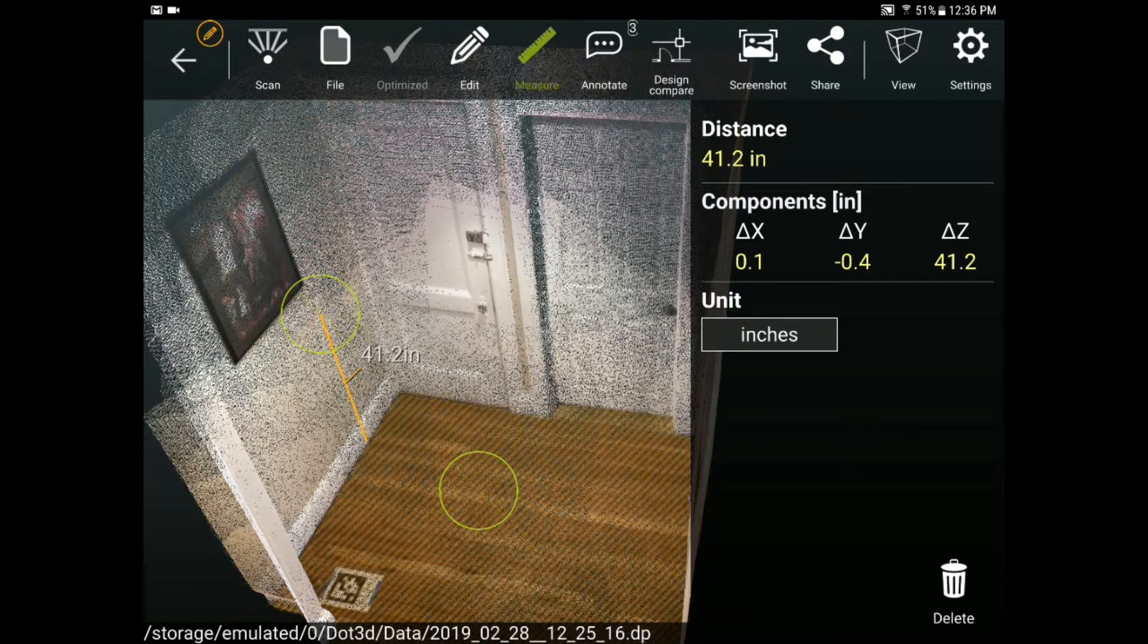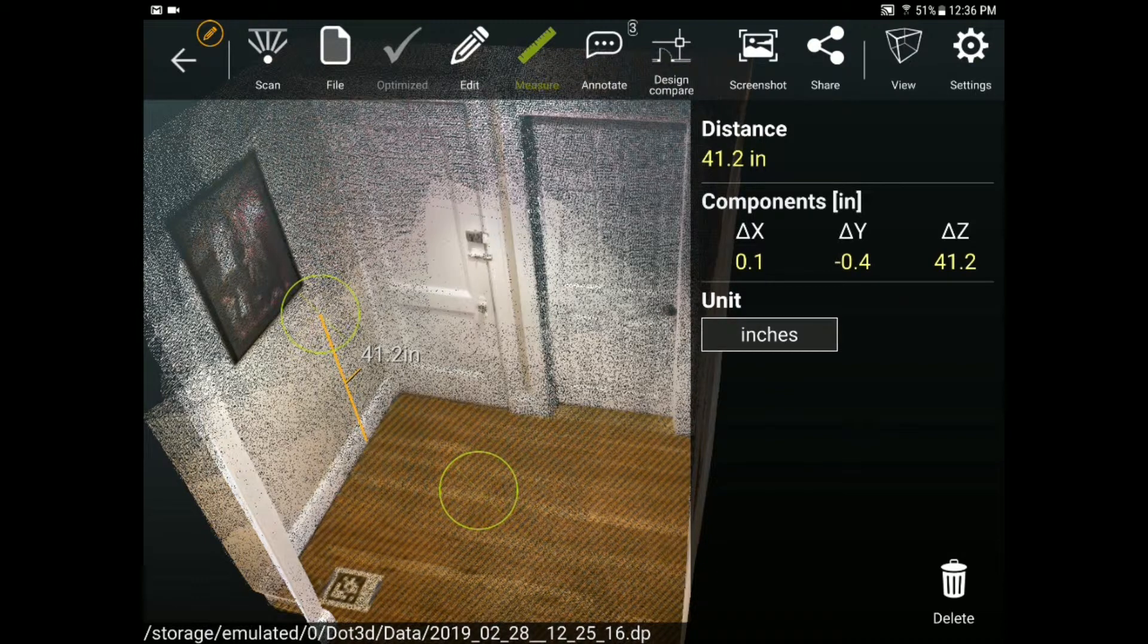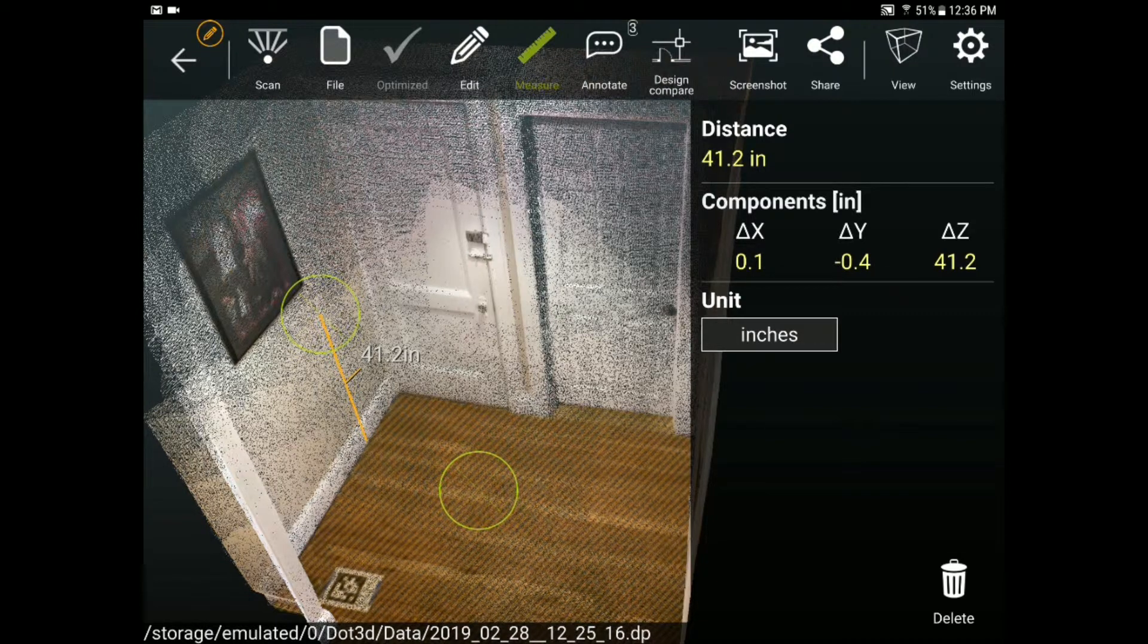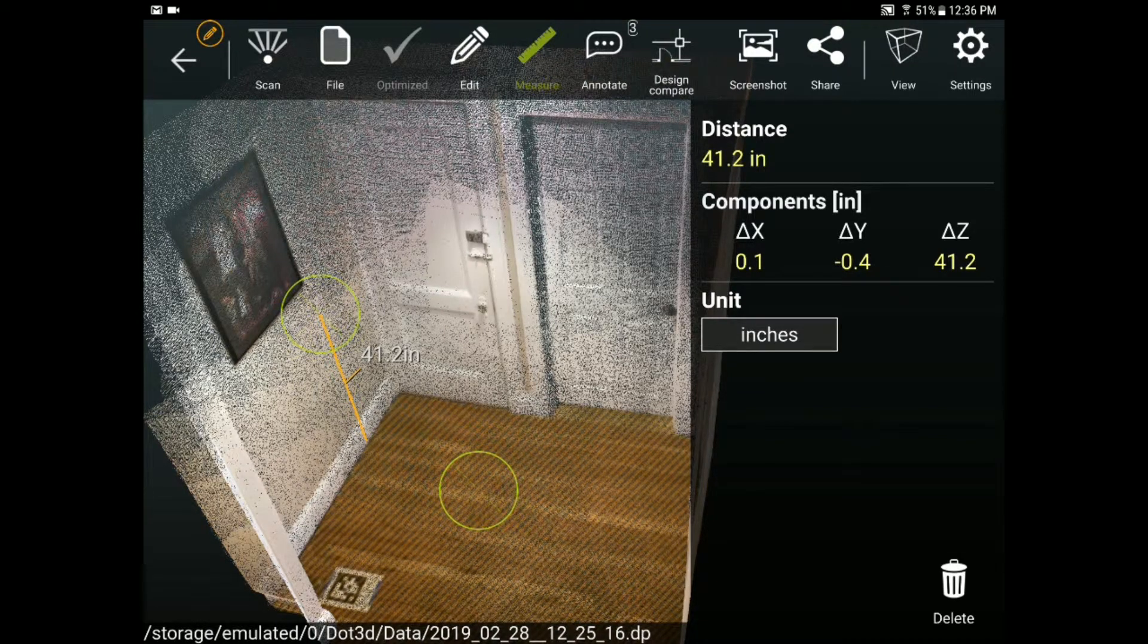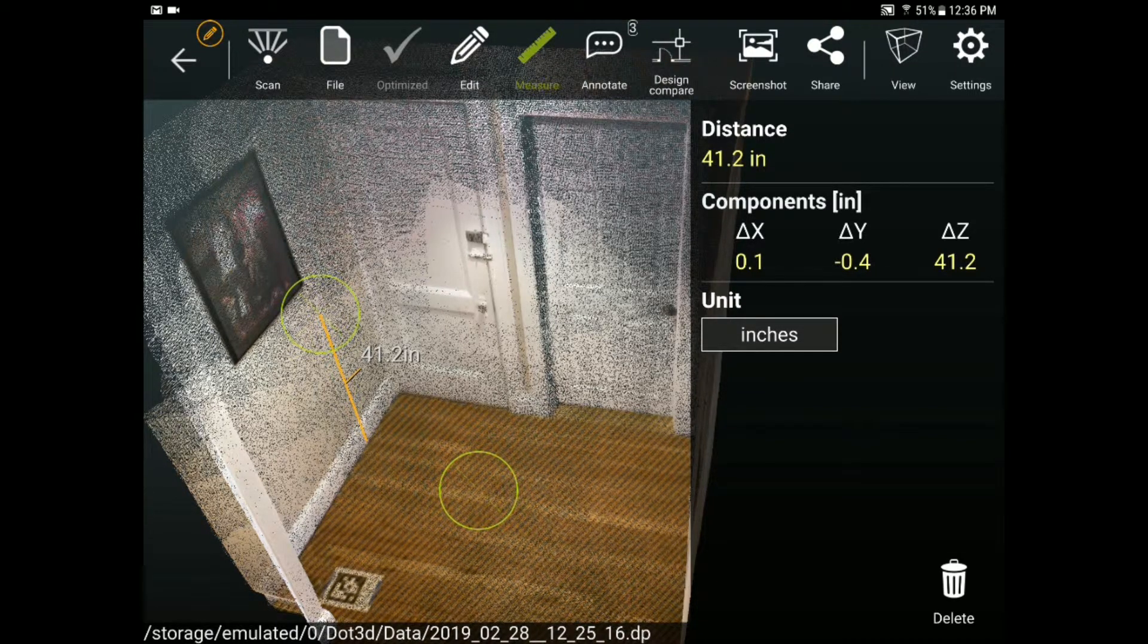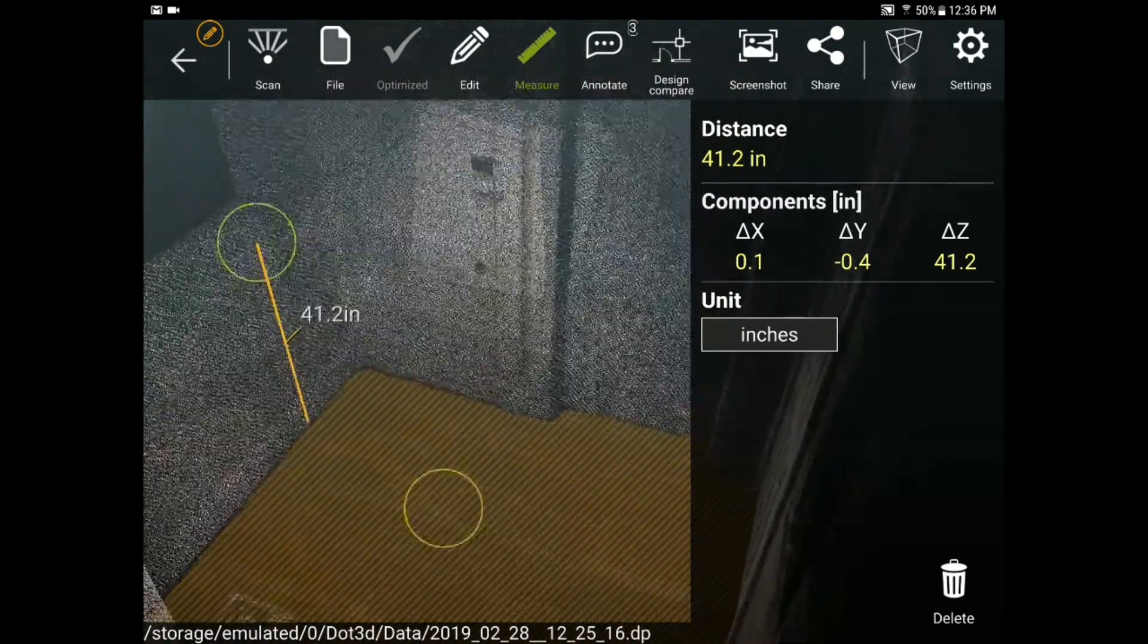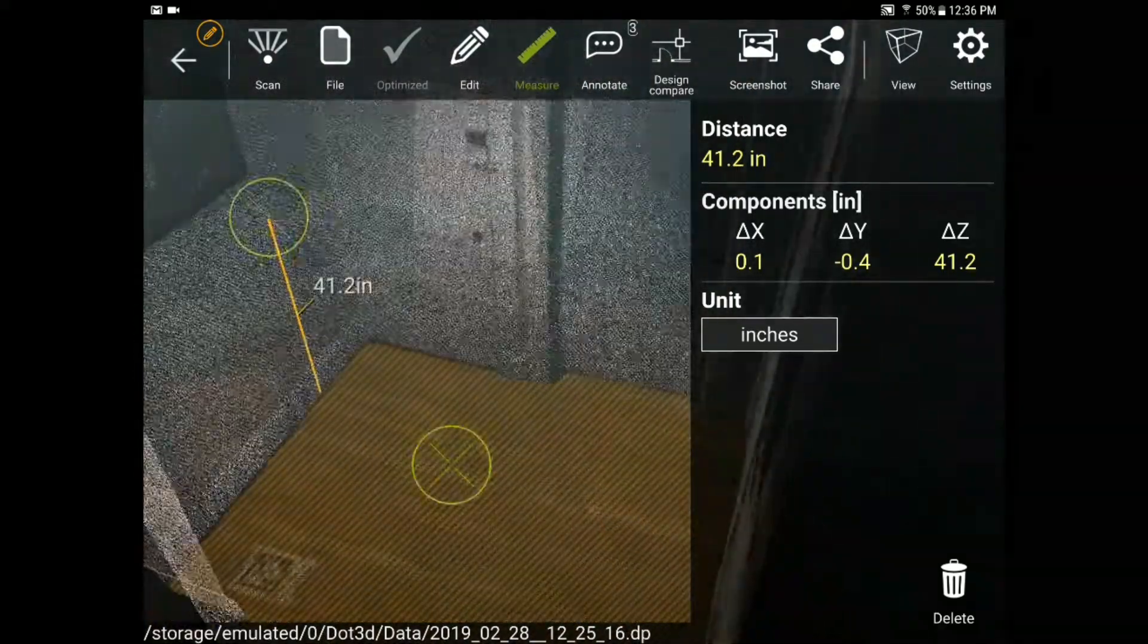We also have an exciting new design comparison functionality. We've released several videos on this functionality which can be found at dotproduct3d.com/design-compare. What this does is allow you to load an OBJ CAD file onto the tablet for in-field comparison and registration of your data to the design model.